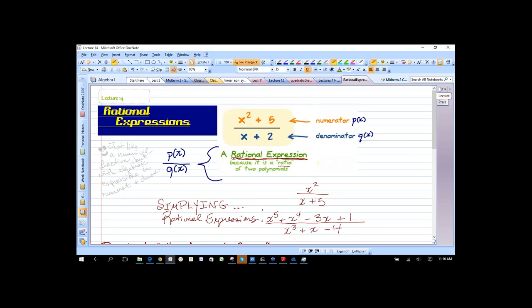Basically, a rational expression is just the ratio of two polynomials — it's a fraction containing polynomials in its numerator and denominator. Notice the word 'ratio' is contained in 'rational.' We know that a ratio is a fraction, so that will help you remember that when you see 'rational expression,' you're going to be dealing with your fraction rules.